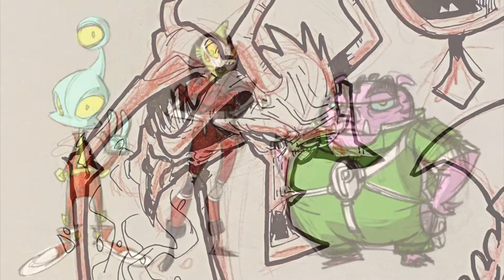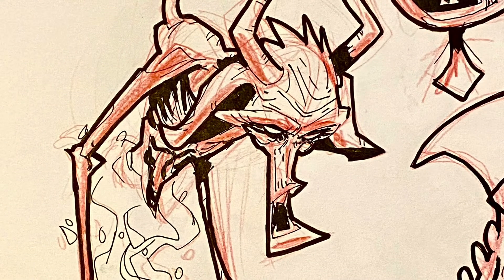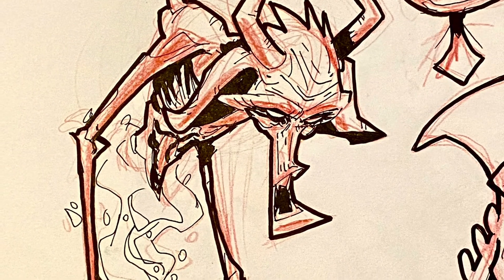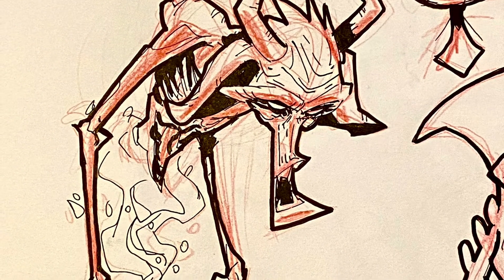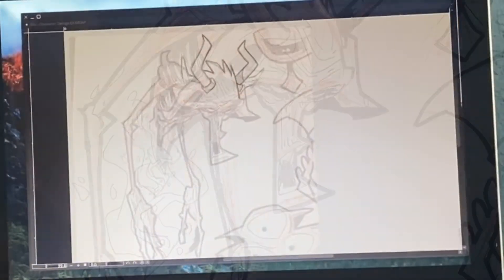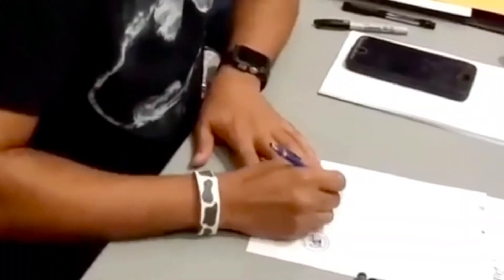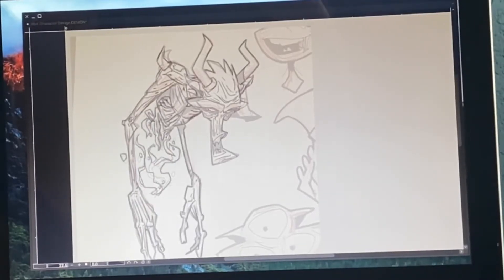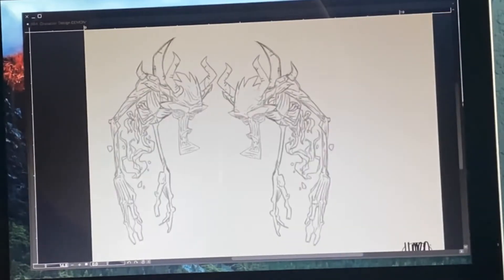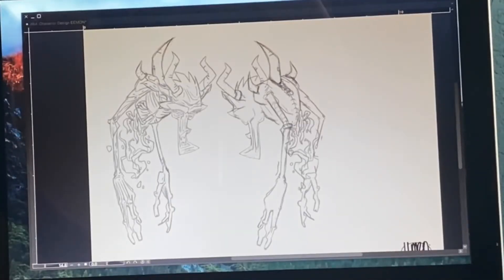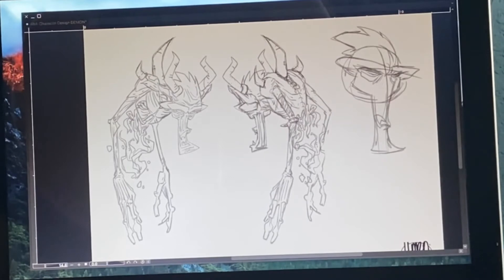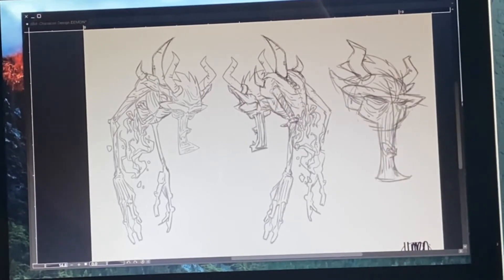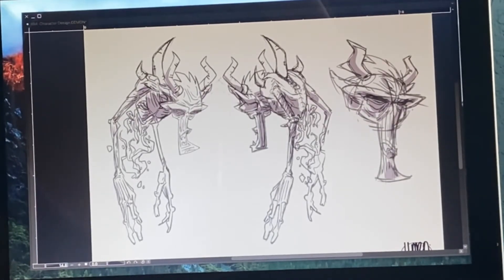I was tasked with creation. This time, a demon. I started off with a crazy sketch from my notebook and took it digitally to a whole new level — creating front and back views and a head study. I felt good about it. Now it's time for some color.